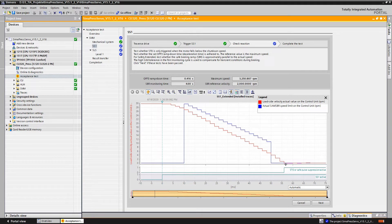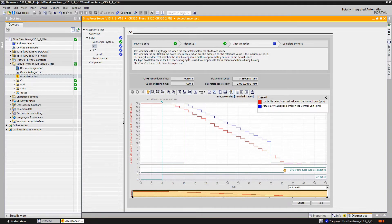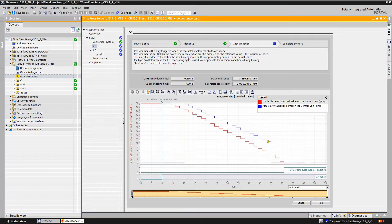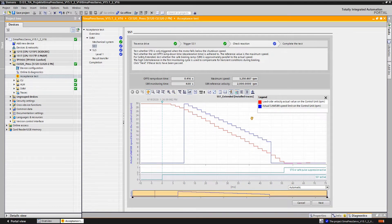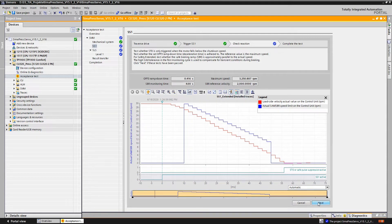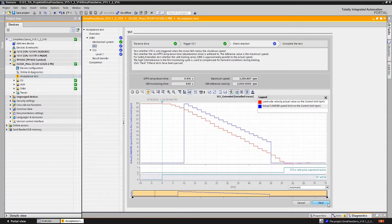We also check whether the follow-up reaction STO trips approximately after reaching a standstill, in other words, not too early and not too late, and whether the safe brake ramp monitoring shown here in blue is correctly set, in other words, approximately parallel with the braking ramp.